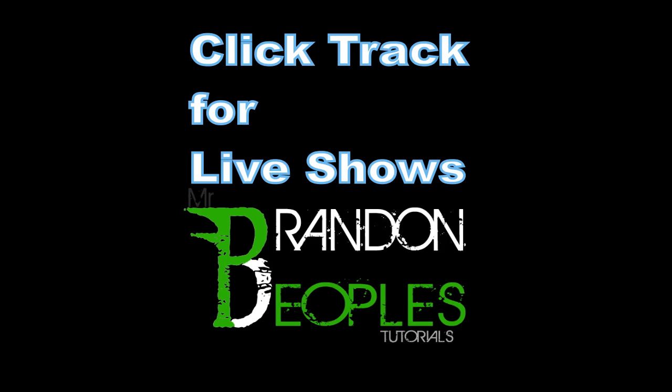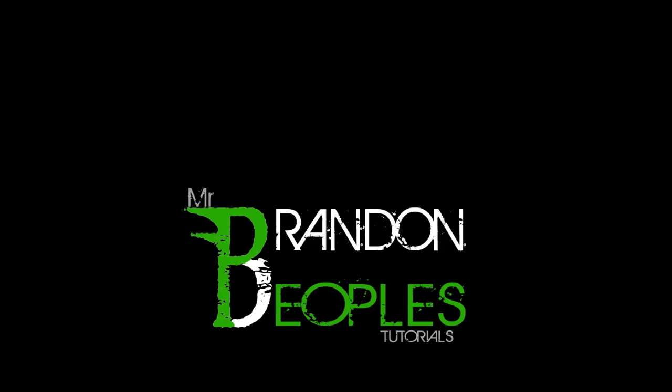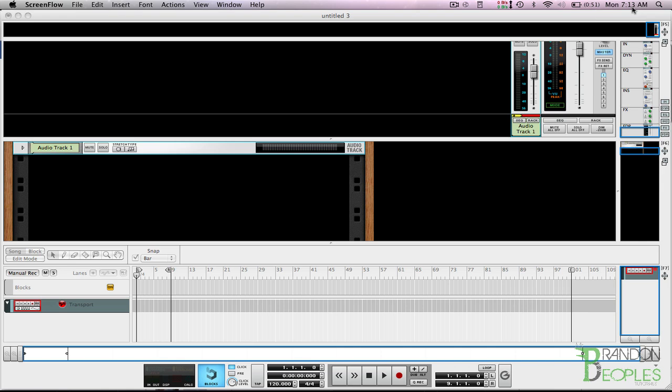What's up people, this is Mr. Brandon. Don't be fooled - this week I did not wake up at 7:13 this morning to record this tutorial. It is actually 7:13 PM, so I'm doing it pretty late today because my videos are uploaded on Tuesdays. Anyways, this week we're...